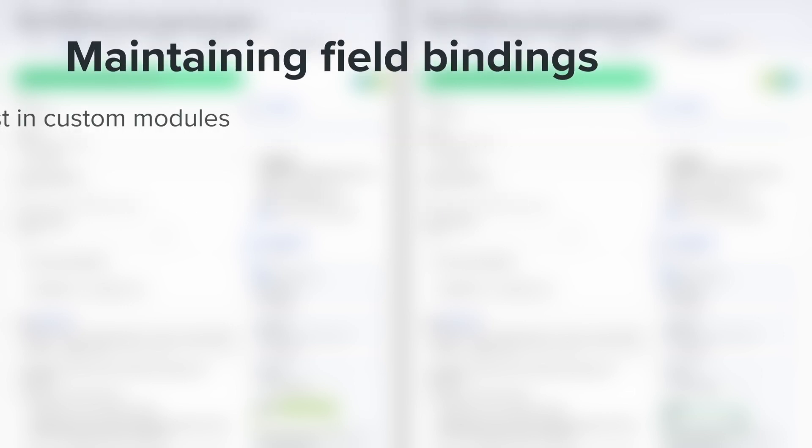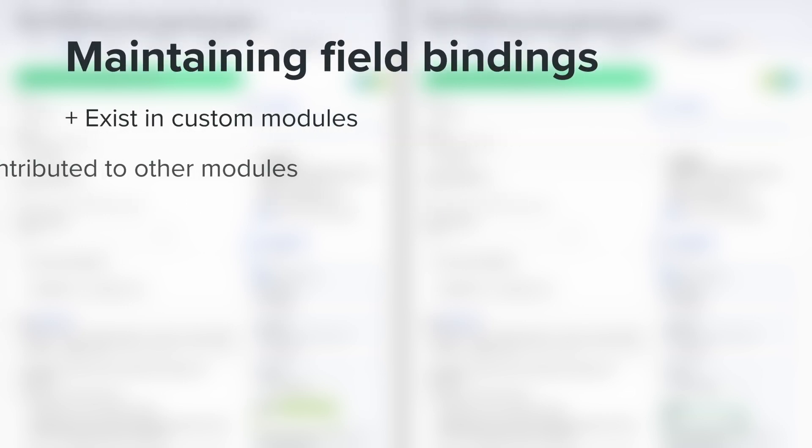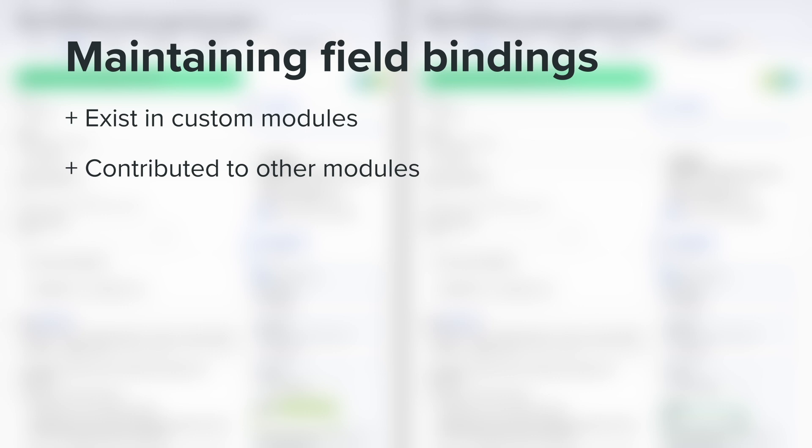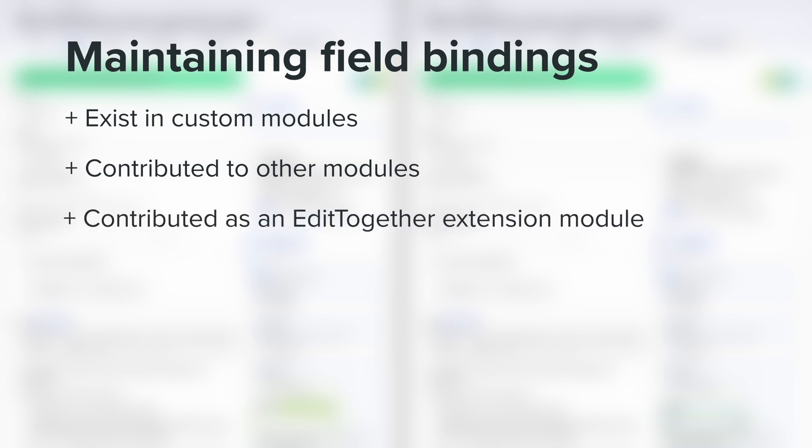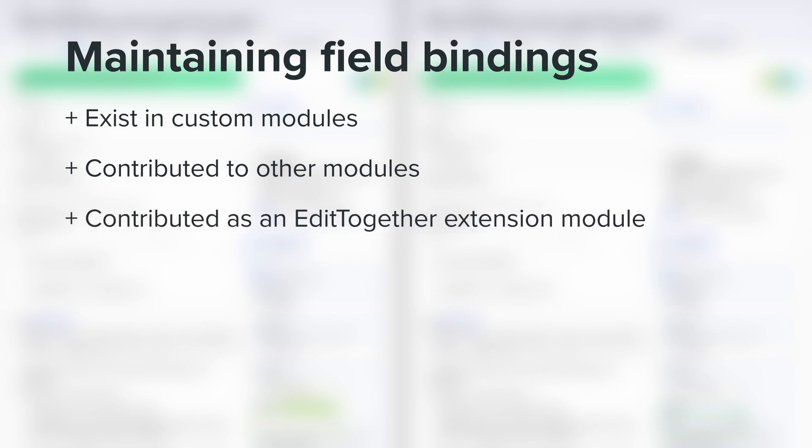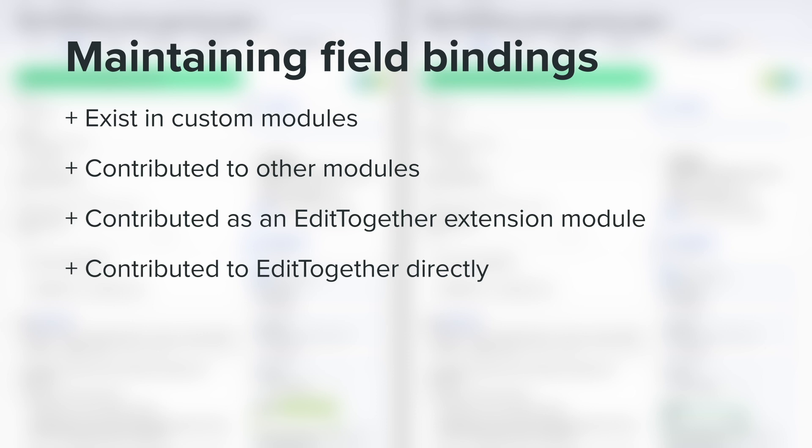Depending on the context, these bindings can continue to exist in custom modules, be contributed to other modules, be supported as extension modules for EditTogether, or be contributed back to EditTogether directly.